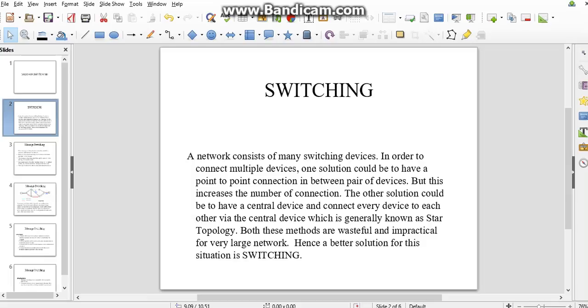In order to connect multiple devices, one solution could be to have point-to-point connection between pairs of devices, but this increases the number of connections. The other solution could be to have a central device that connects every device to each other via the central device, generally known as star topology. But these methods are not useful and practical for very large circuits.